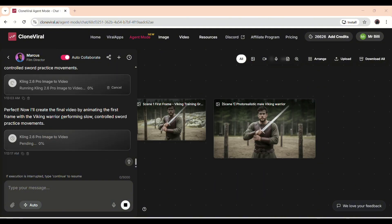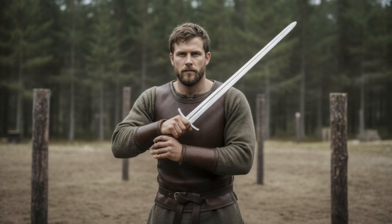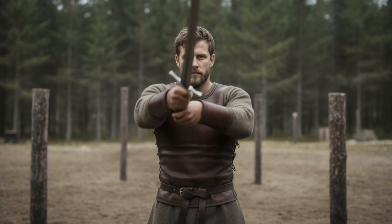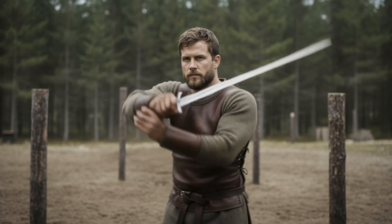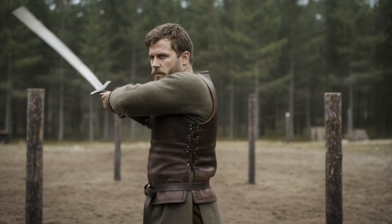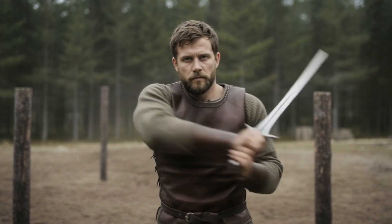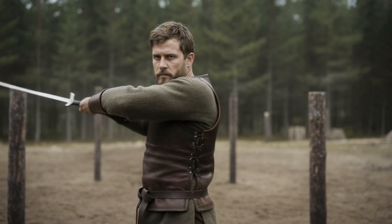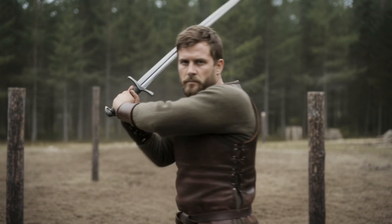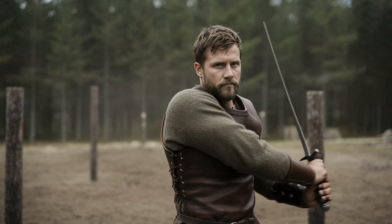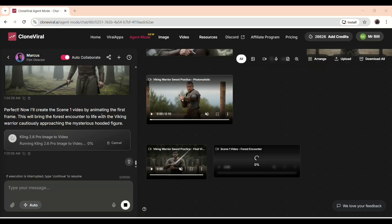As you can see, the video has generated, and let's have a look at the video. The output so far is really impressive. The colors are accurate, the visuals are smooth, and the overall flow looks cinematic.